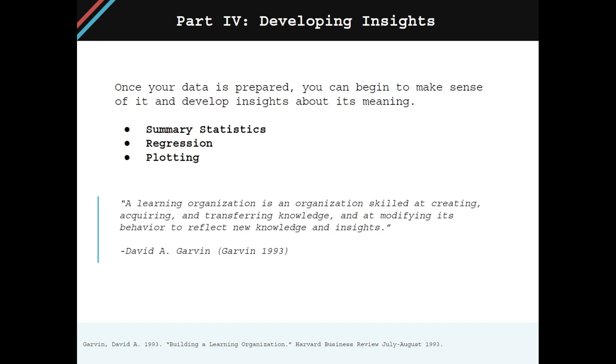Once your data is prepared, you can begin to make sense of it and develop insights about its meaning. For many, this is where the data analysis process becomes the most fulfilling. This is the point where you get to reap what you've sown in the previous phases of the data analysis lifecycle.